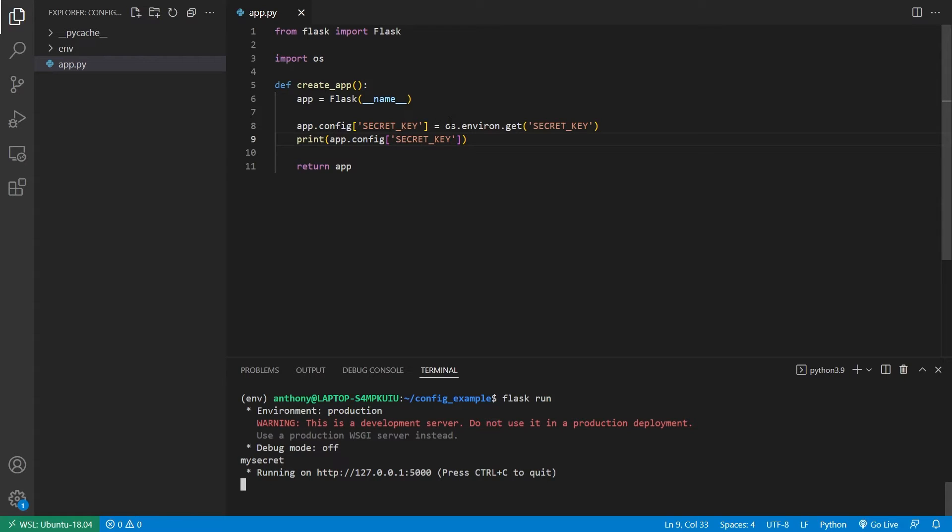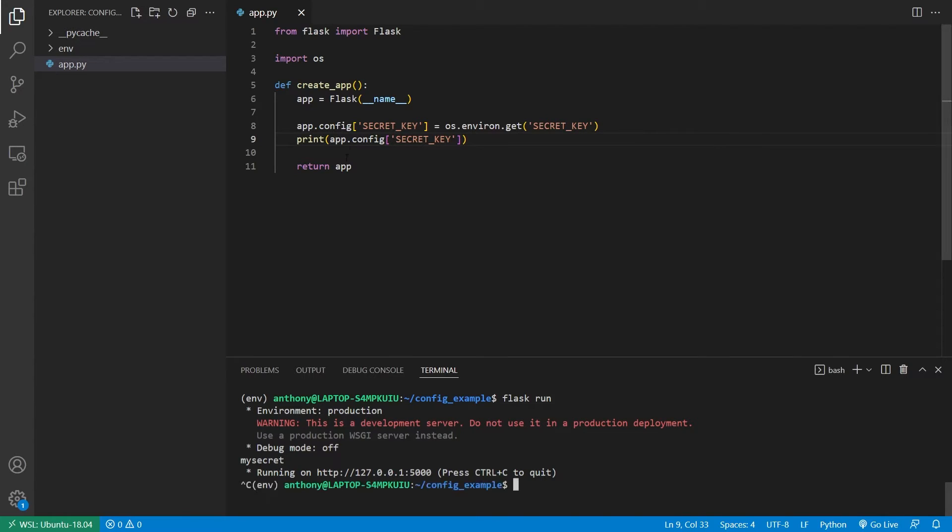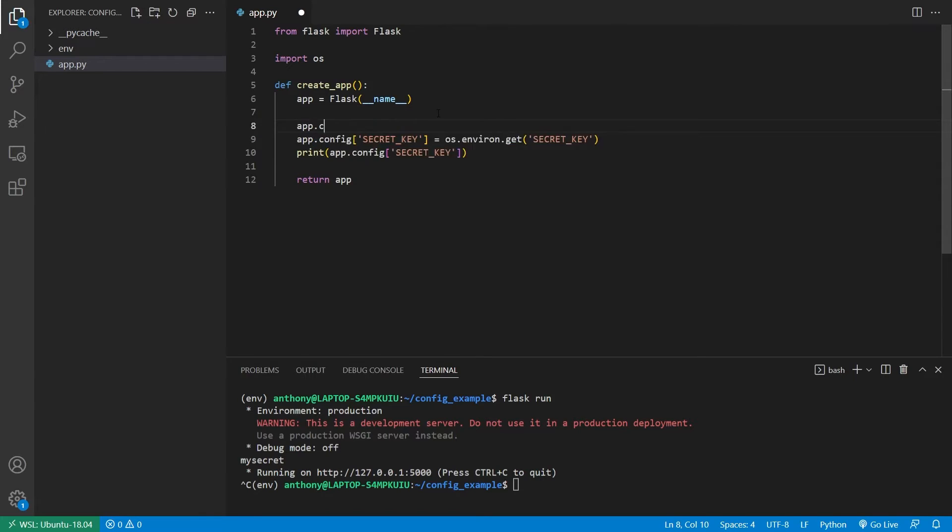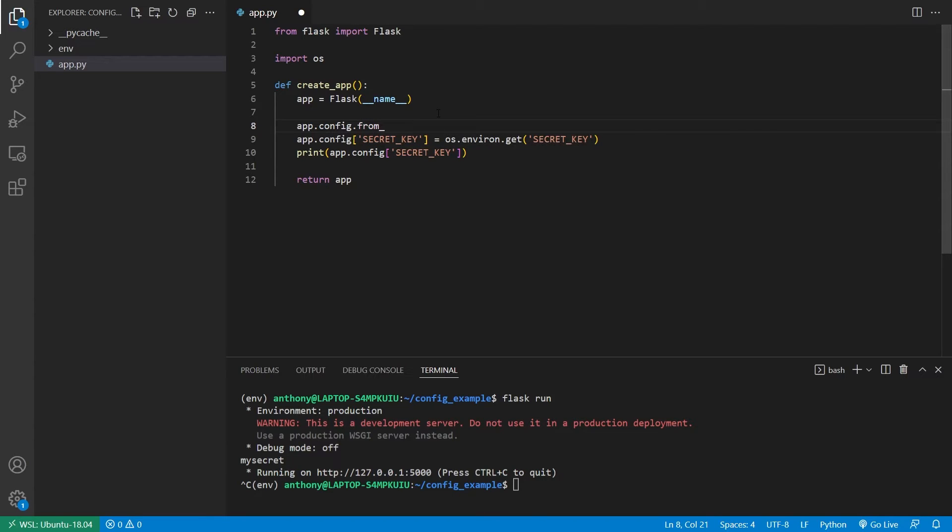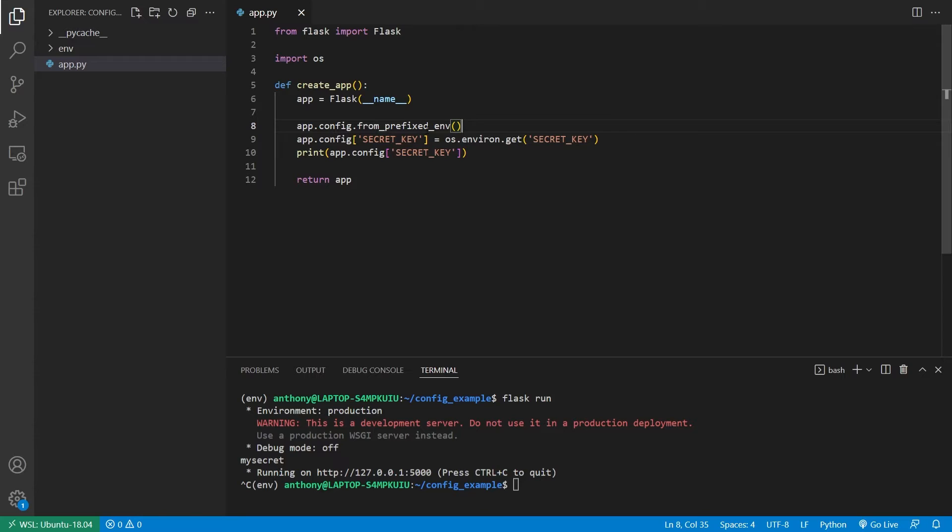But using this os.environ.get for each of the environment variables can be a little tedious. So there is a quicker way of doing this. And you do that by using app.config.from_prefixed_env. The way this works is it's going to look for any environment variables that you have that begin with flask underscore. Then it's going to drop the flask underscore and take the rest of that as the name of the environment variable and add it to your configuration under the same name.